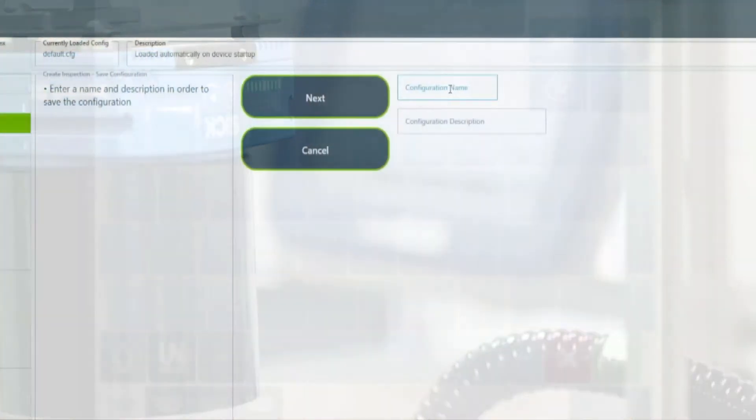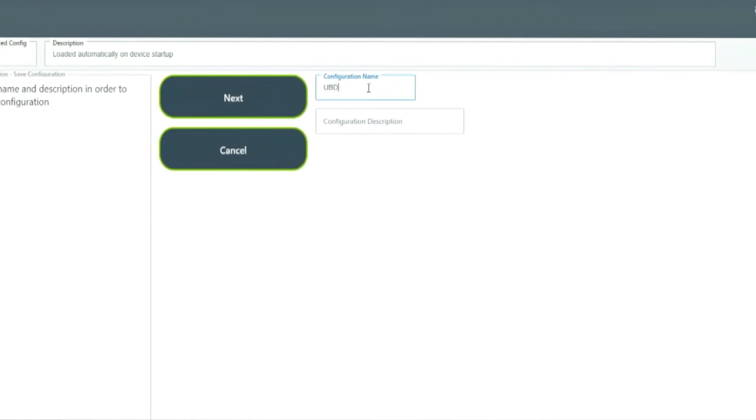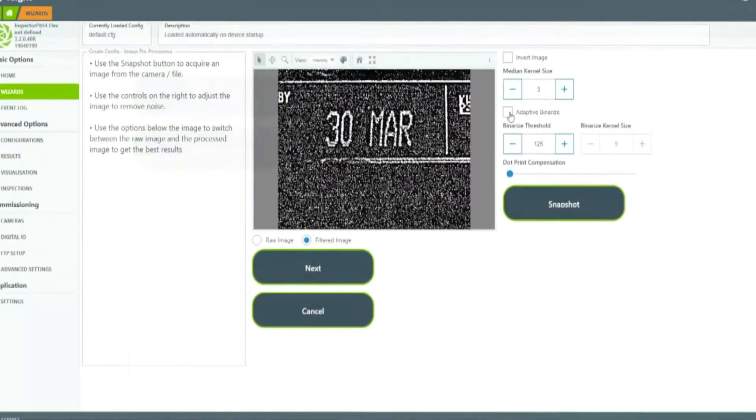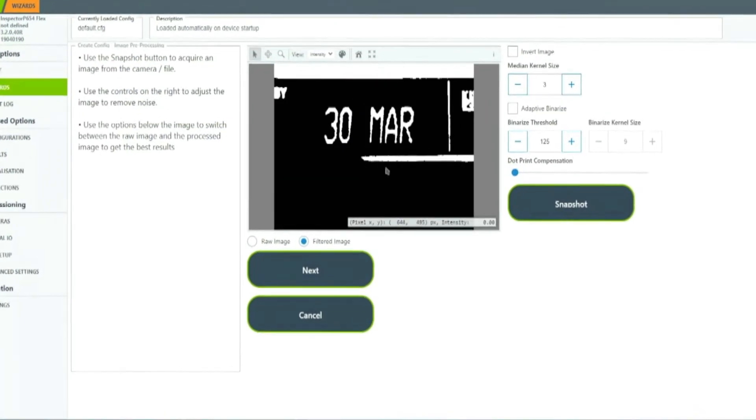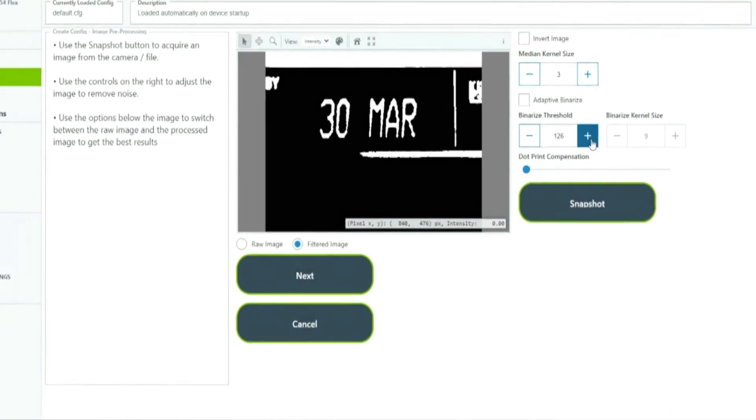With easy-to-navigate wizards, Foresight facilitates inspection configuration setup and loading with clear step-by-step instructions.